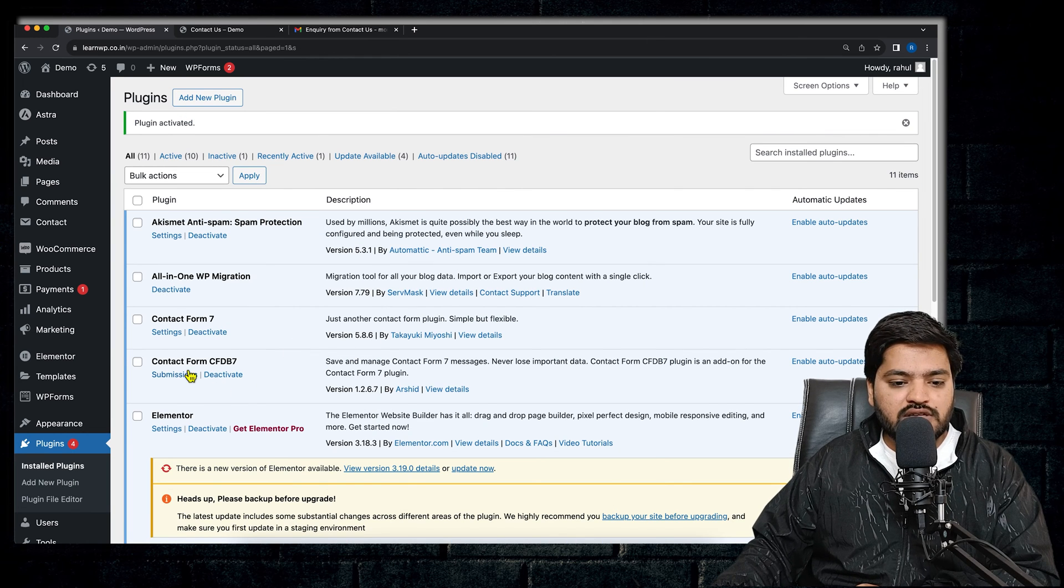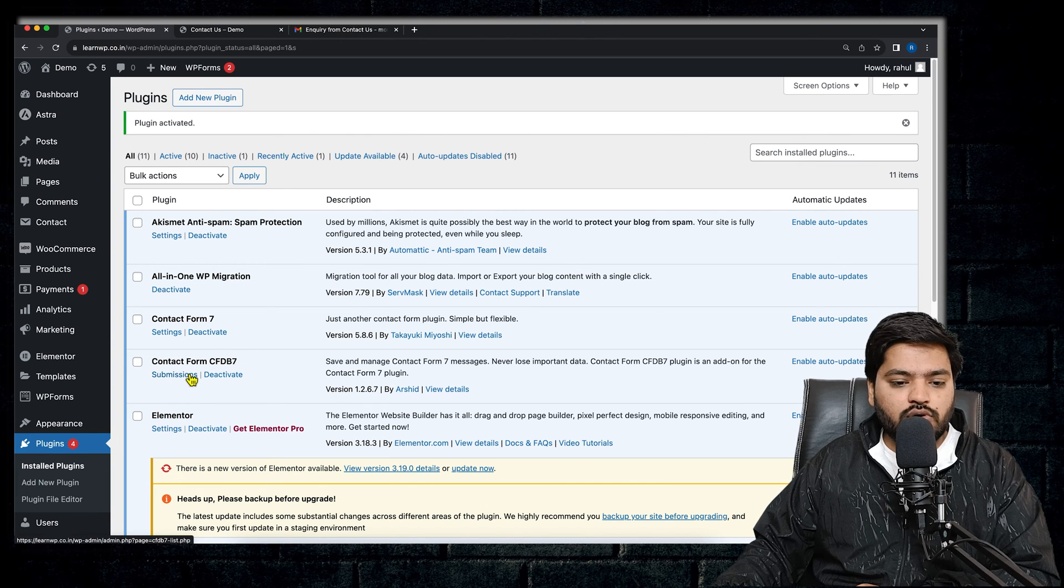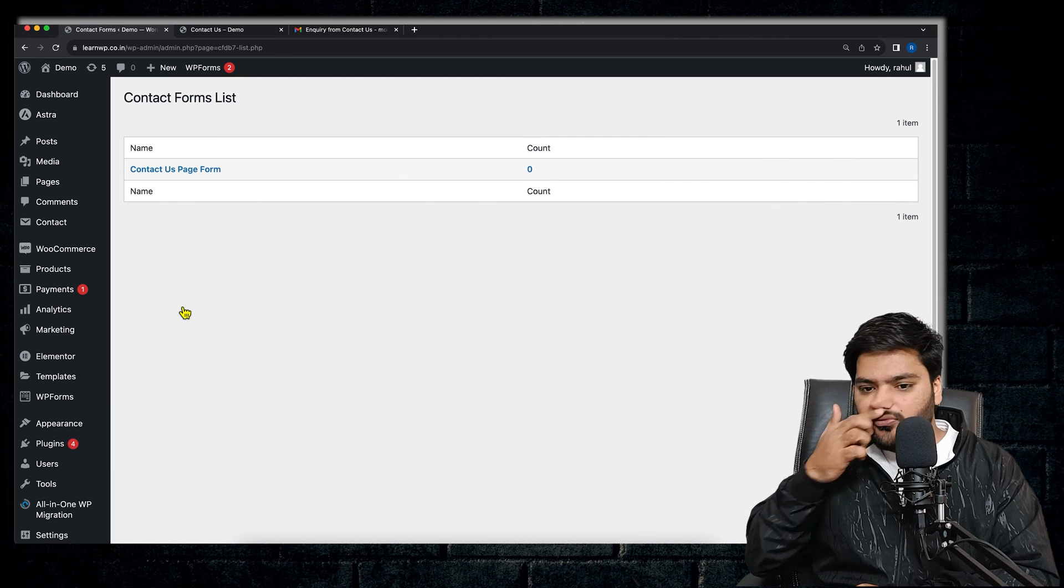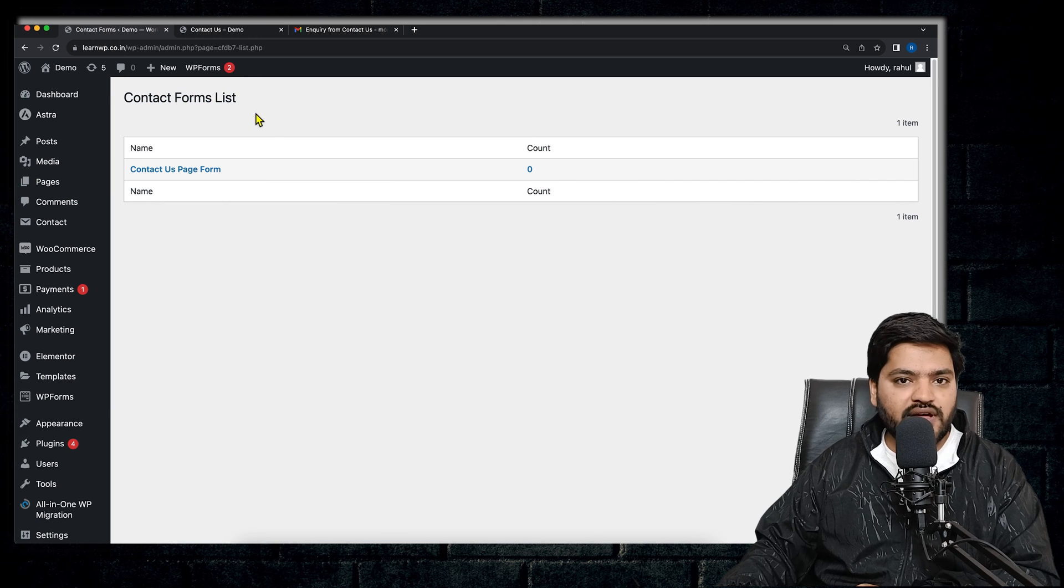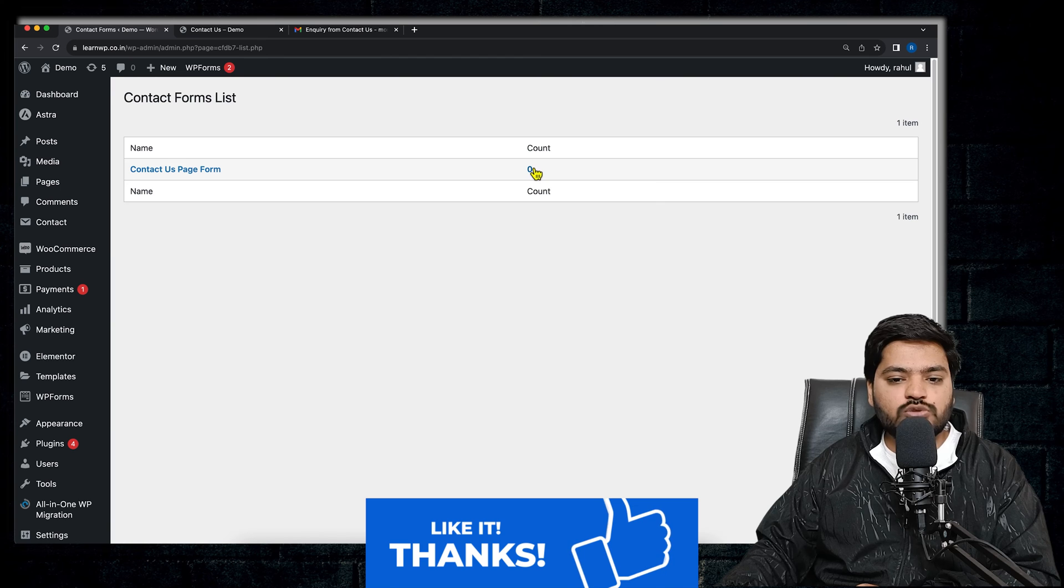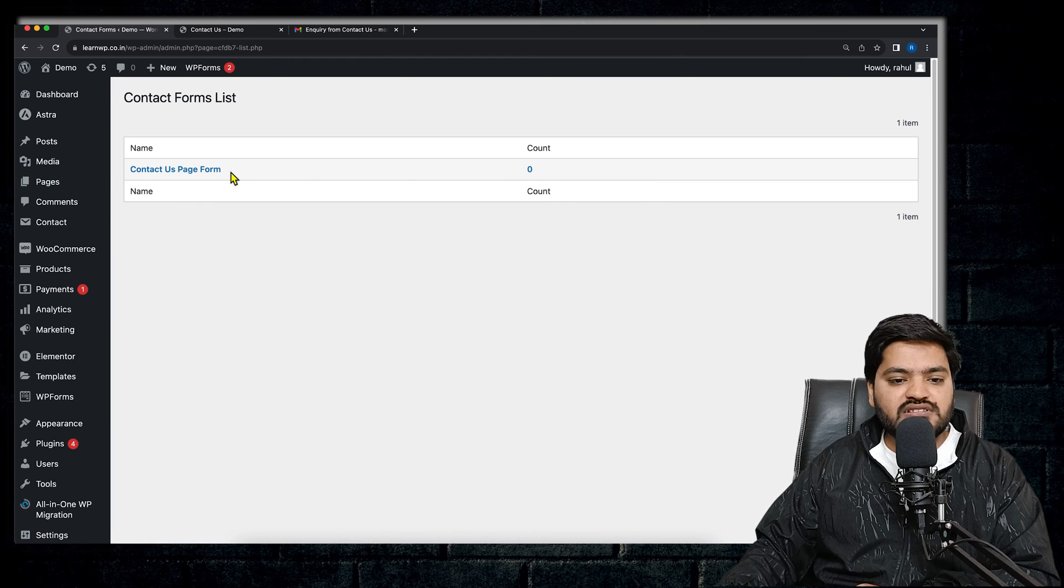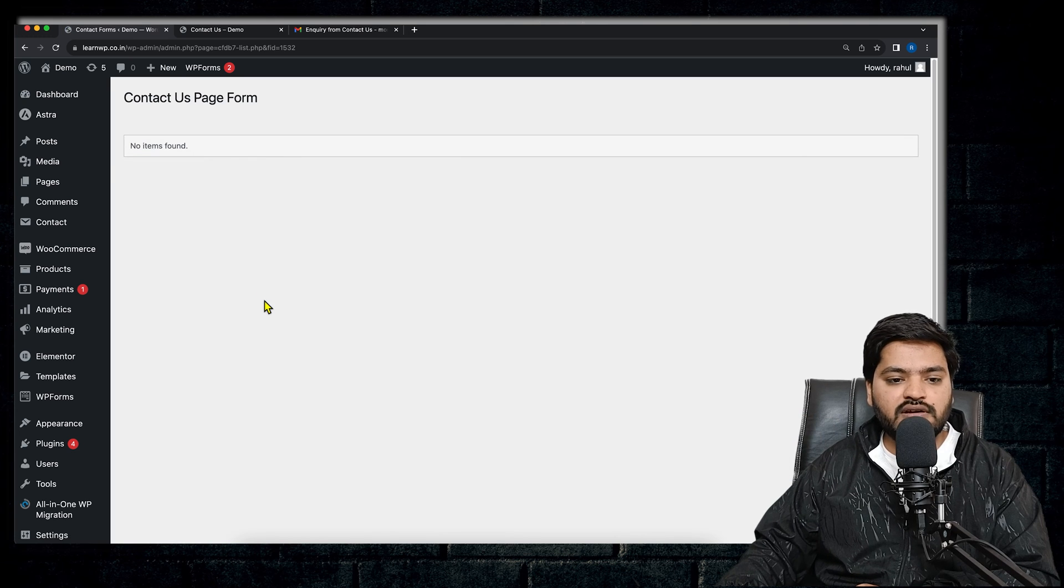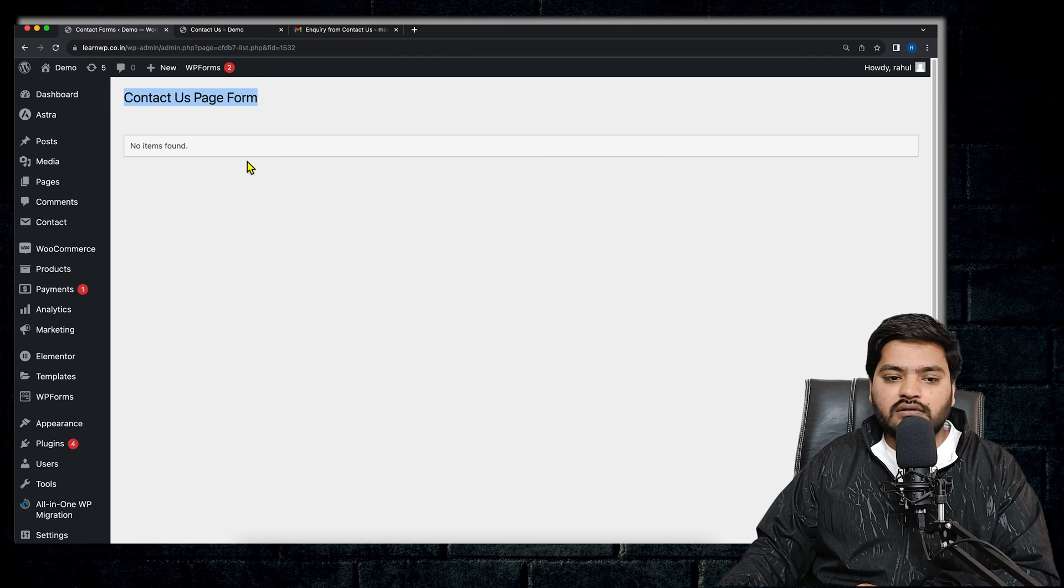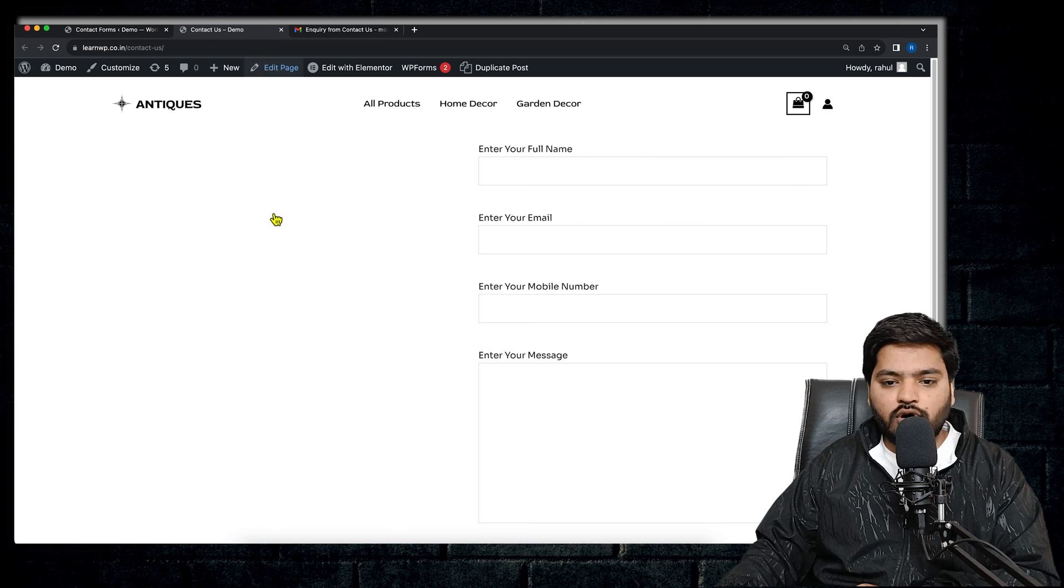So this is our step number one completed. Go to step number two, that is to see the settings and to configure this plugin. So we'll see Contact Form 7 Database Add-on. We will go to the Submissions. So once you click on Submission, you can see the list of all the inquiries that are received till now. So after installing this plugin, there is no inquiry, that's why the count is zero, and the name of the form is there. So for each and every form, the inquiry count will be different, the details will be different.